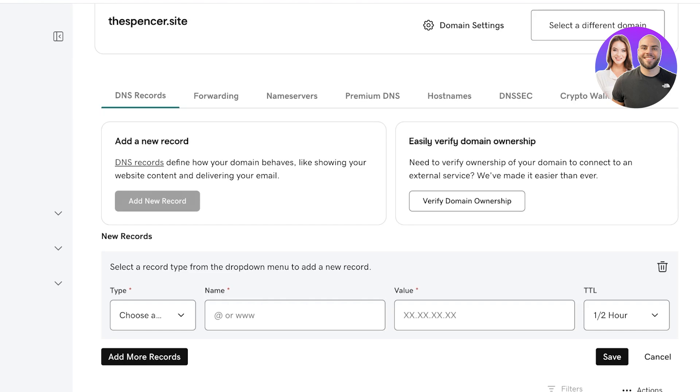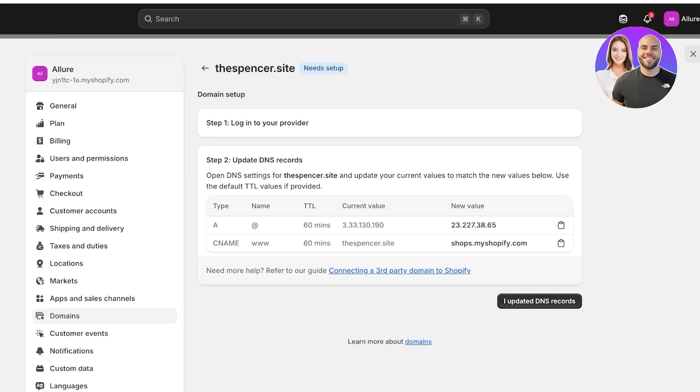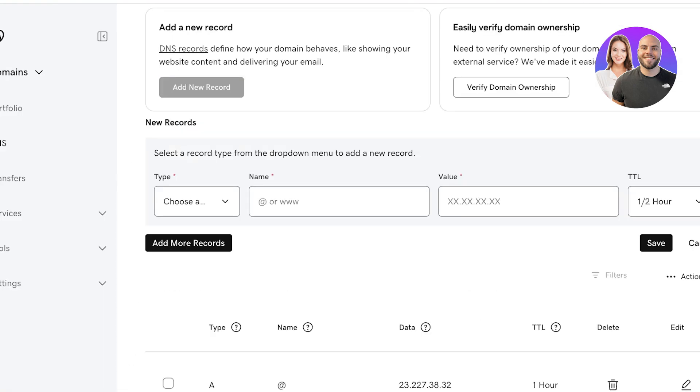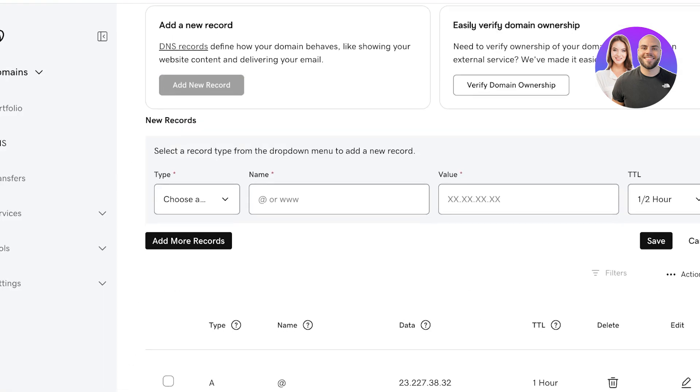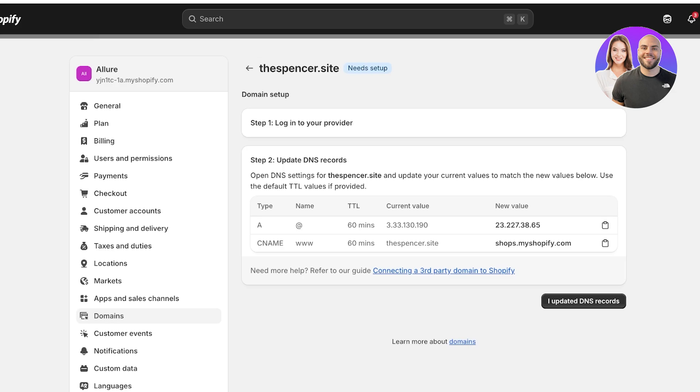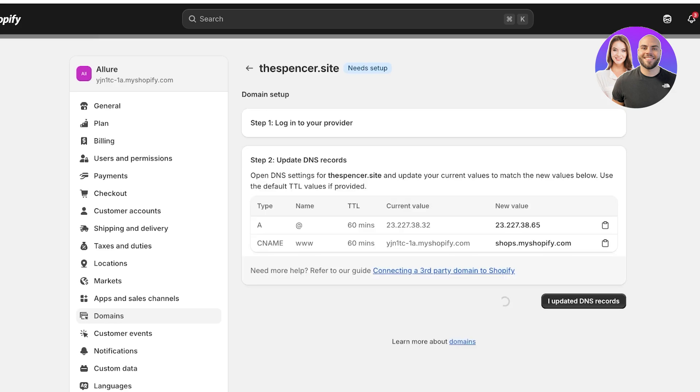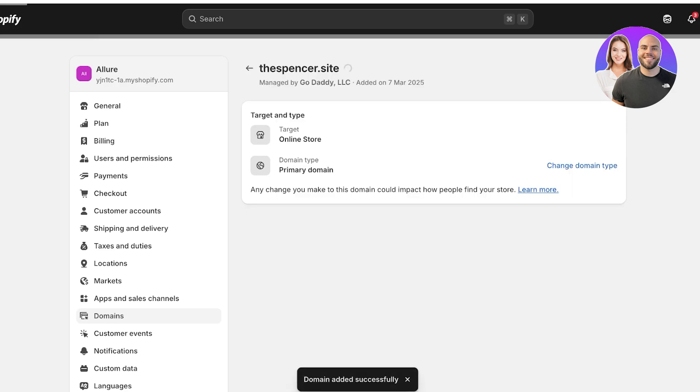Now you can click on add new record and you're just going to copy and paste. So first you have to add the A type and then the CNAME, and then the name, the TTL, current value as well as new value. So I have done the instant connection.